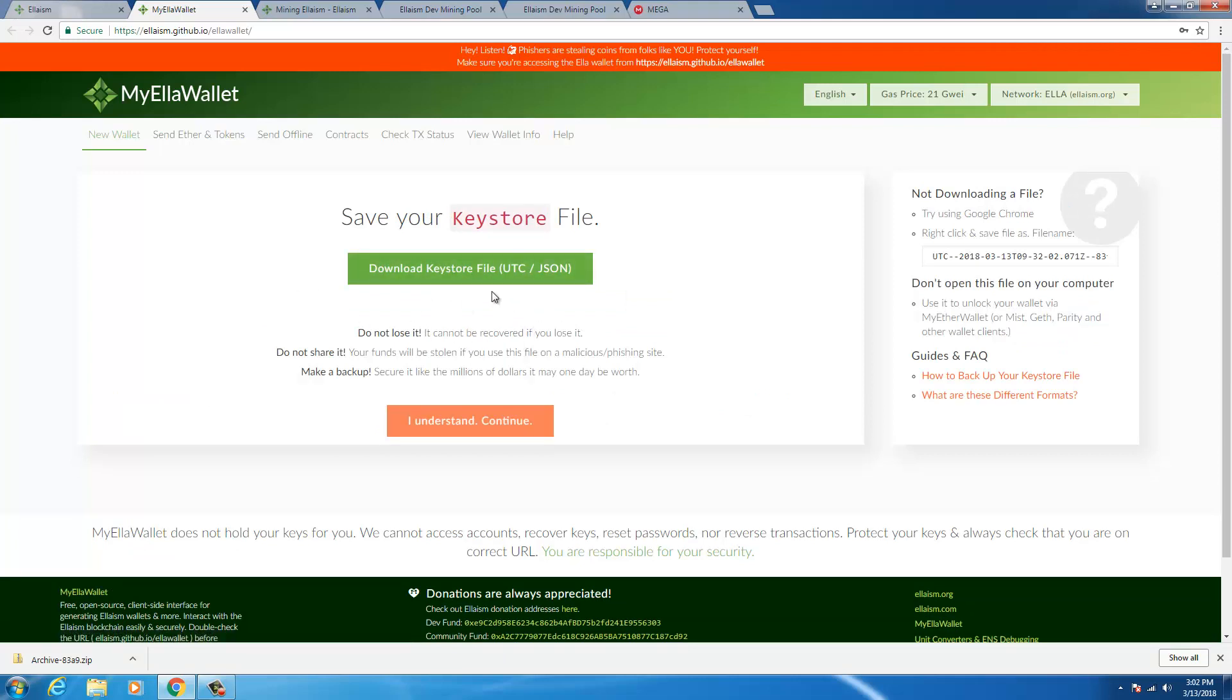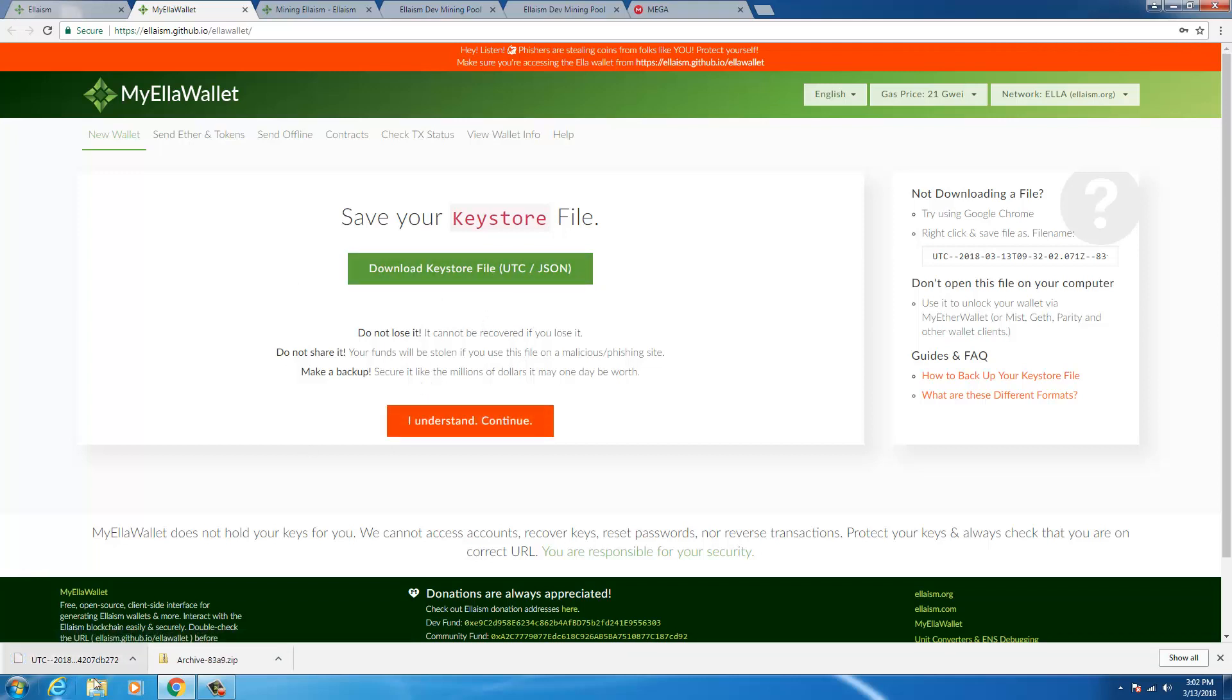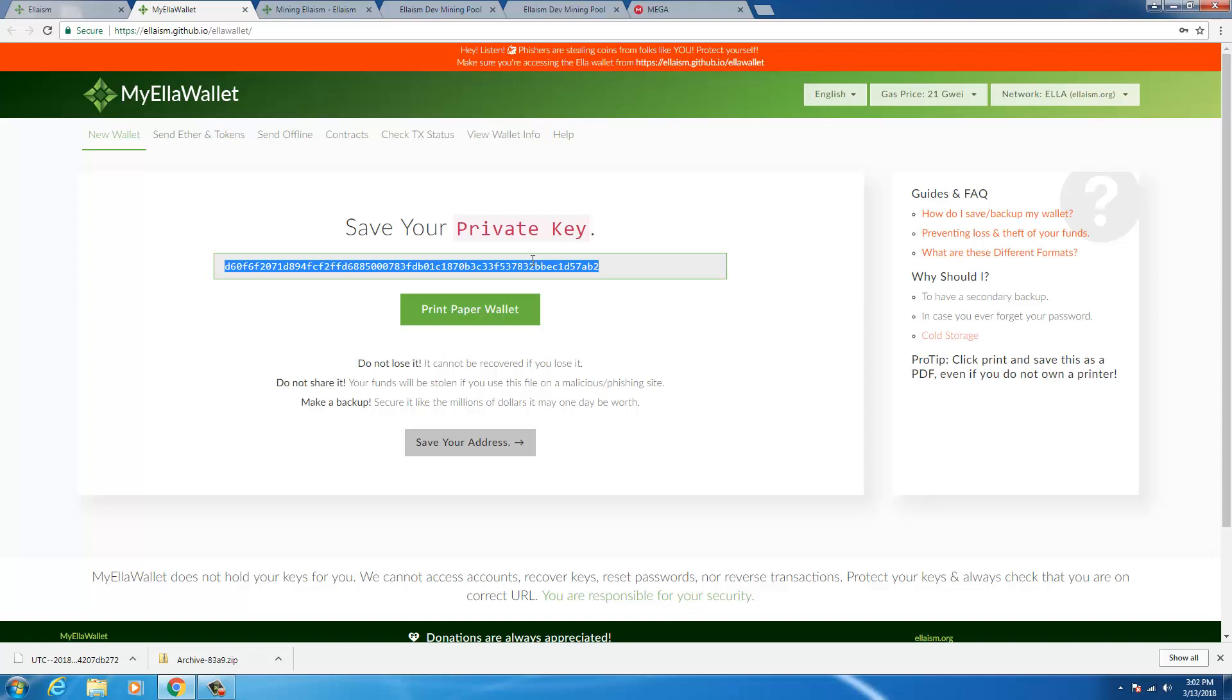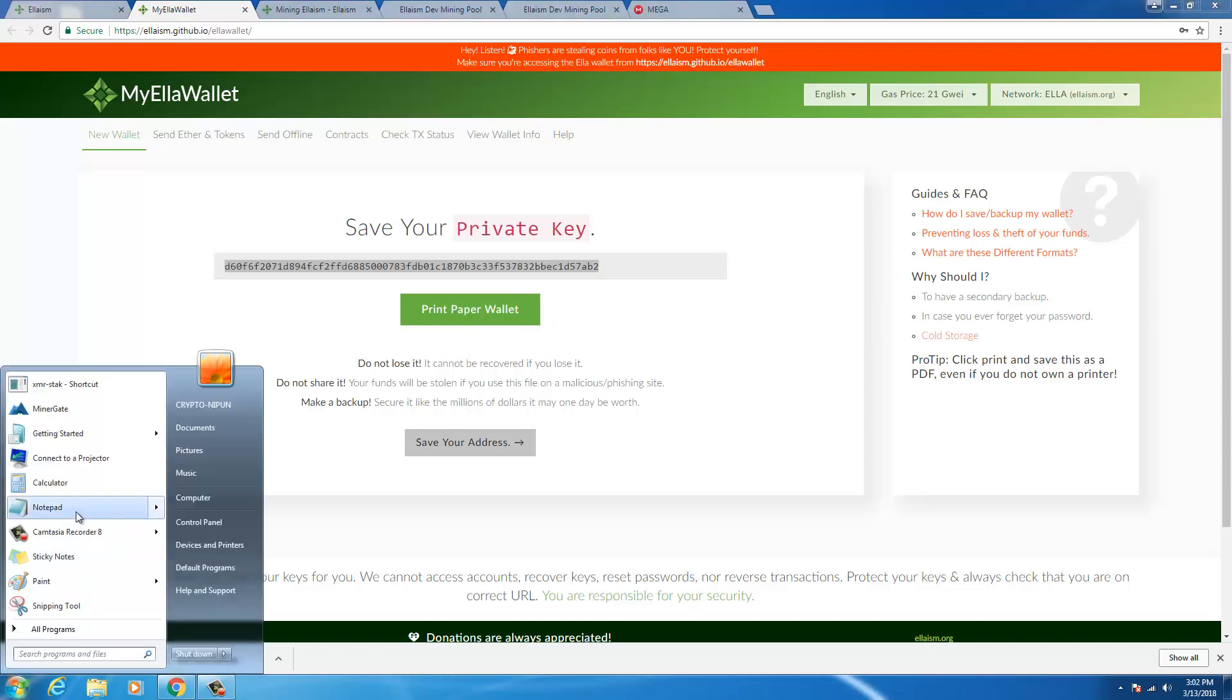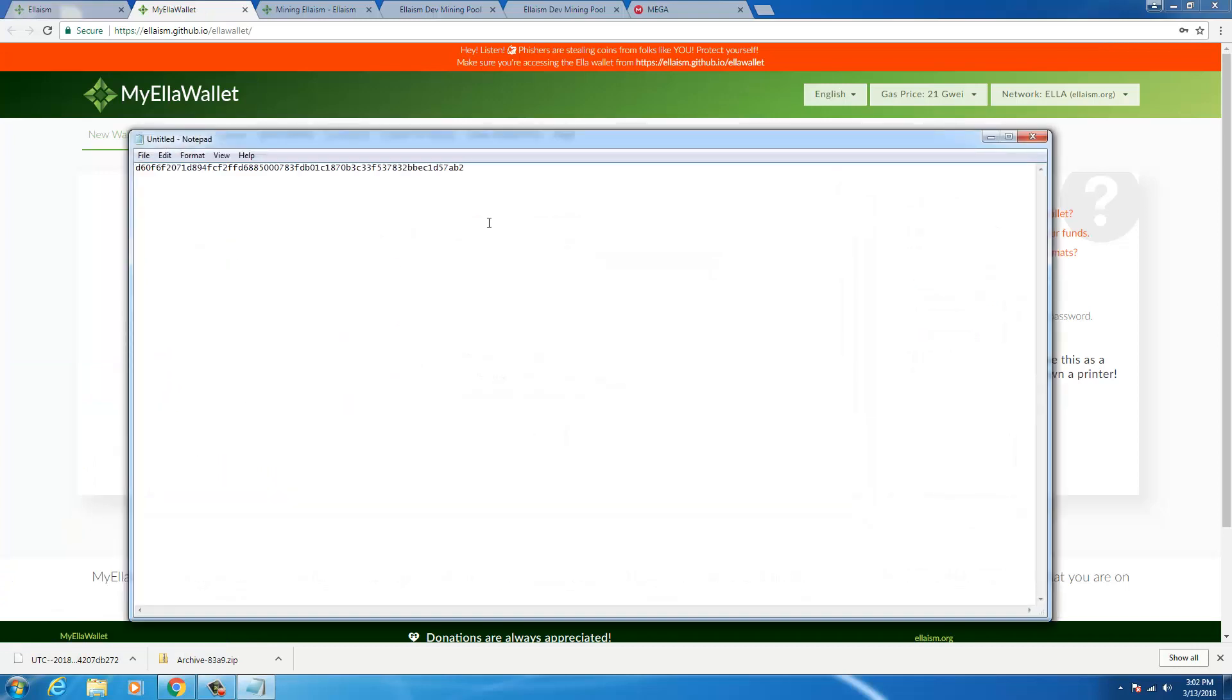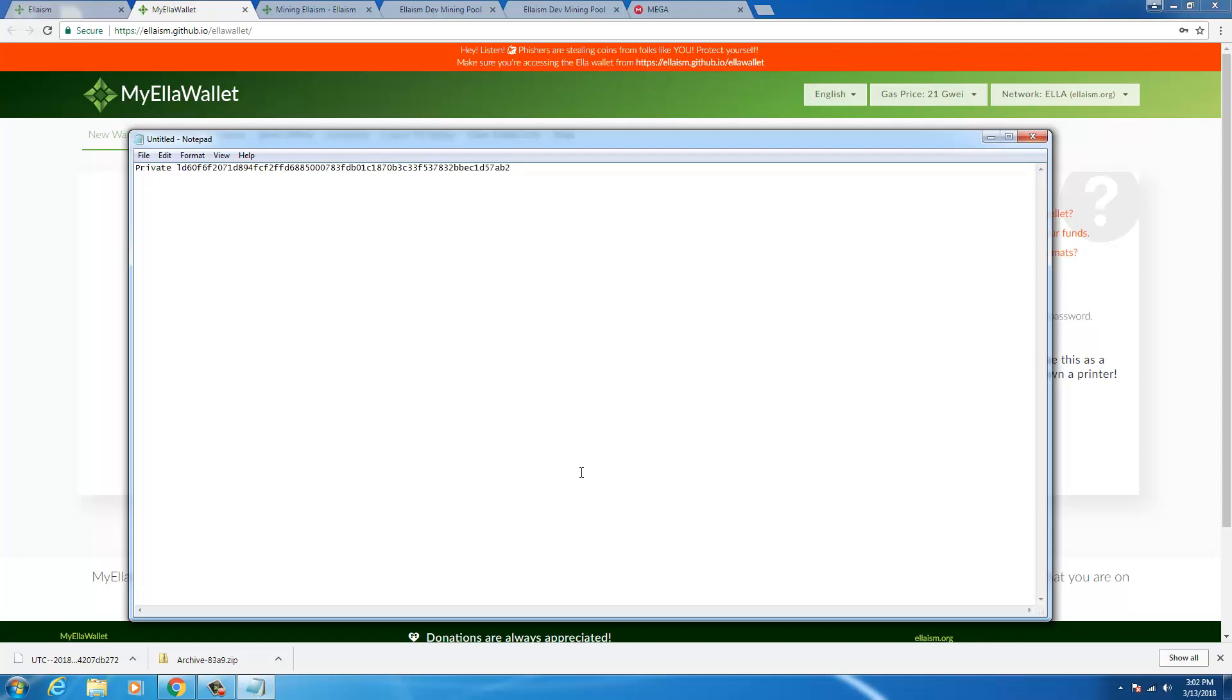It asks you to download the key store file. I'm going to do that, it has gone into my download folder and then click on understand. Now I'm going to have to save this private key in notepad and I'll label it as private key.